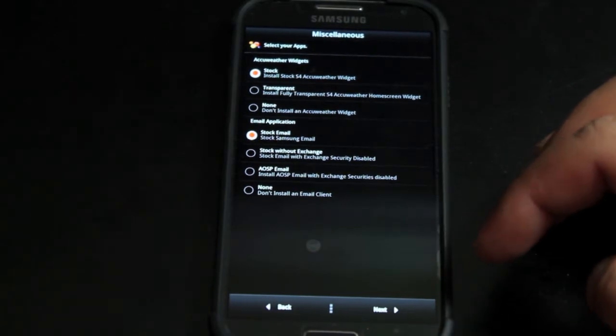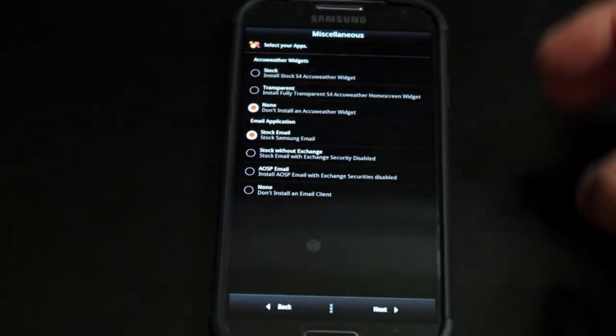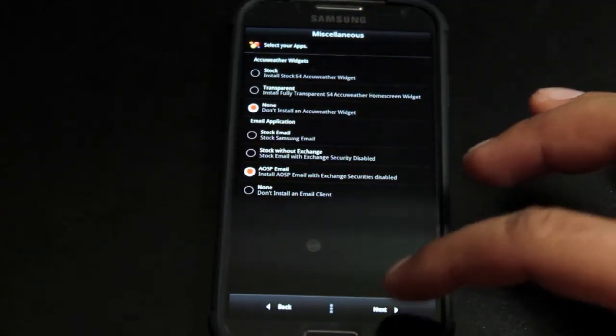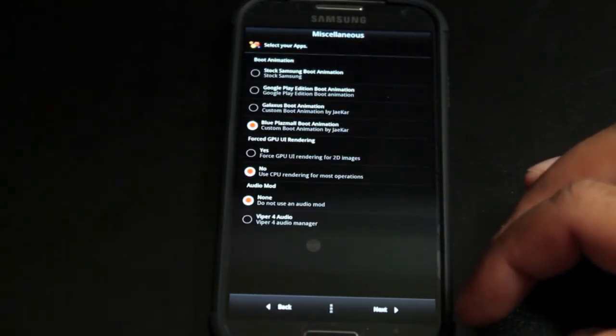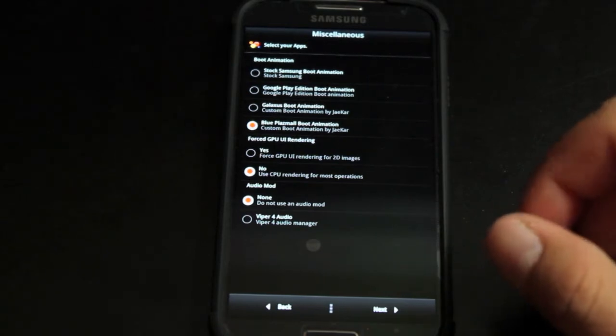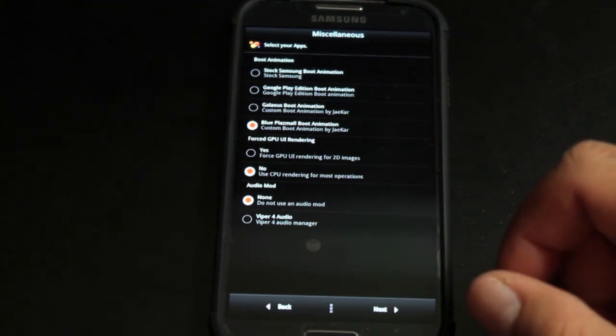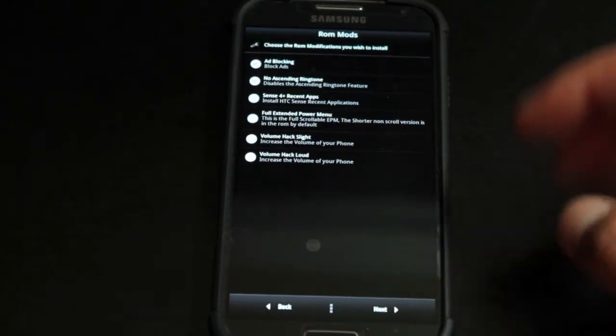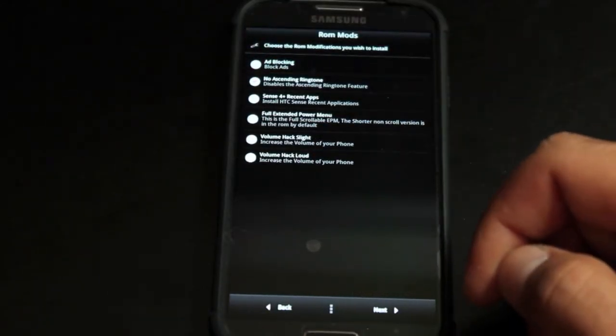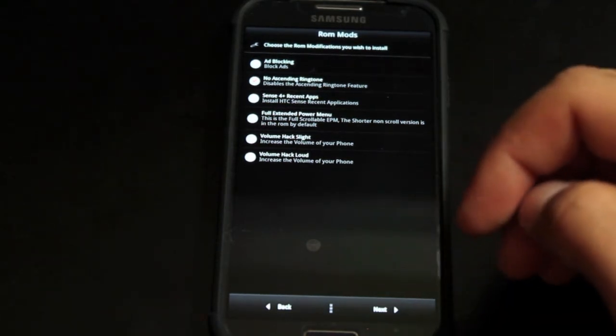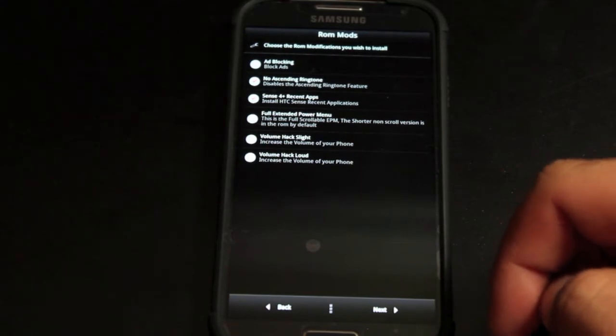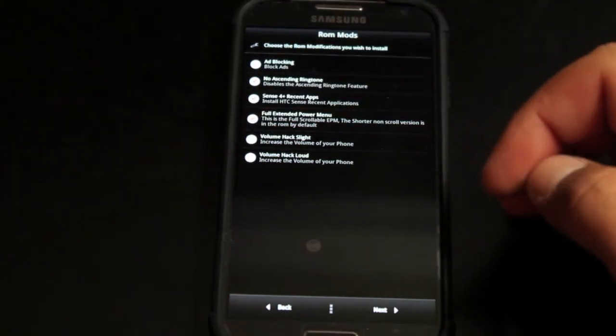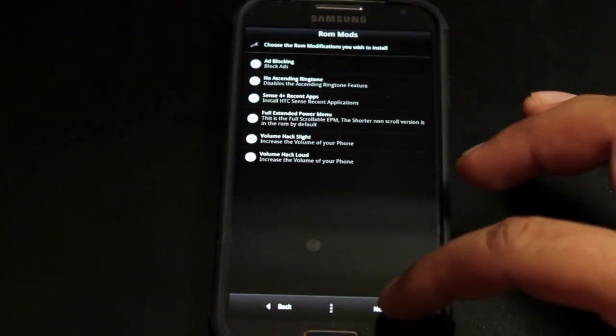For your weather widget I'm going to go with none. I'll go with the AOSP email. Boot animations I'll go with the one that's selected there. Force GPU UI rendering I'll go with no. Audio mod, go ahead and install the Viper 4 audio why not. We'll unselect ad blocking. We'll select no ascending ringtone. Sense 4 Plus recent apps just because I like those. Full extended power menu. And I'll go with the volume hack slight.